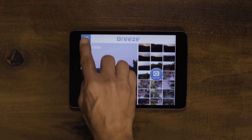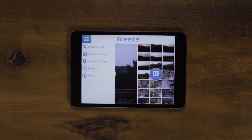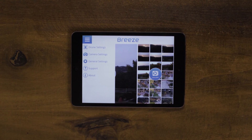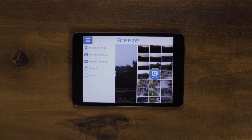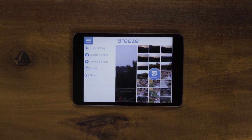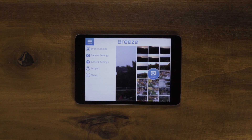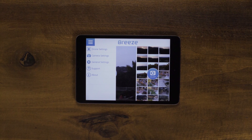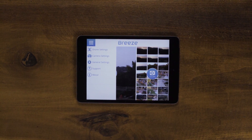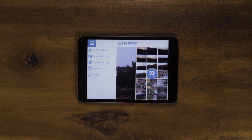To view the drone settings, click the upper left corner of the app. Here, you will see the drone settings, camera settings, firmware upgrade, support, and about sections.